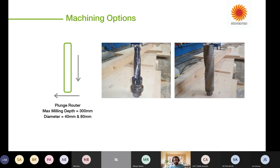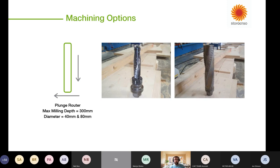We also have something called a plunge router, which works both horizontally and vertically. It's very good at cutting out door openings and cable runs coming up across the panel — ideal for those applications. The key parameter here is the available diameters: we only have a 40mm and an 80mm plunge router. So if you have a cable run or something, keep to those dimensions — multiples of 40 or 80 — so the machining and processing of the panel will be a lot quicker and more economical.